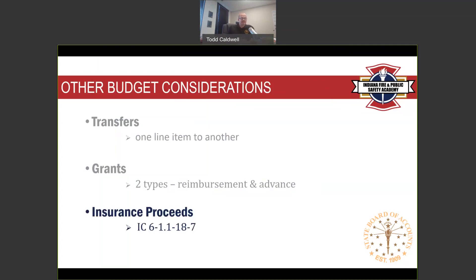We also get many questions about insurance proceeds, covered under Indiana Code 6-1.1-18-7. If a vehicle, ambulance, or fire truck is damaged in an accident, this statute allows the fiscal officer to re-appropriate money received from insurance for damaged property, as long as your unit plans to repair or replace that property within 12 months. You don't have to go through the additional appropriations process — the fiscal officer can handle it under this statute — but make sure those insurance checks are receipted in before the appropriation is re-added and money is spent.